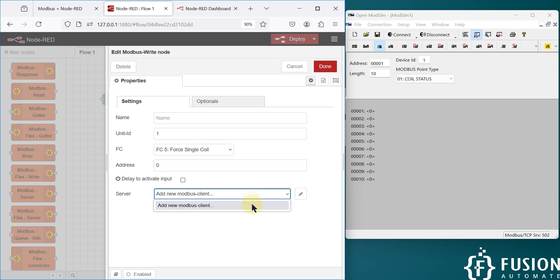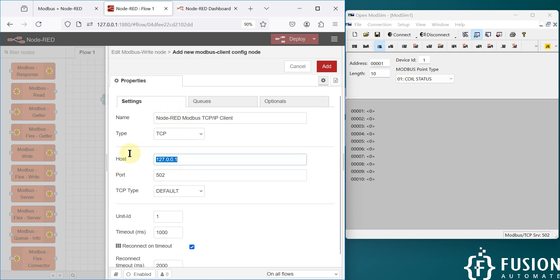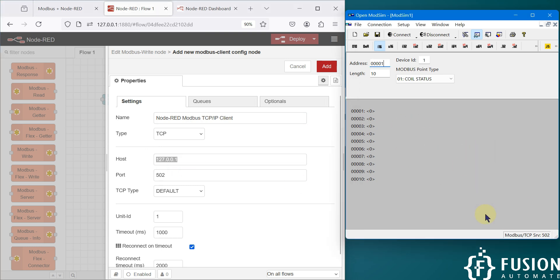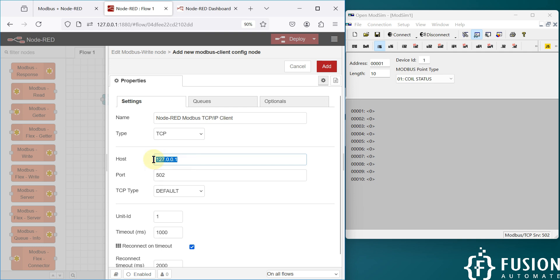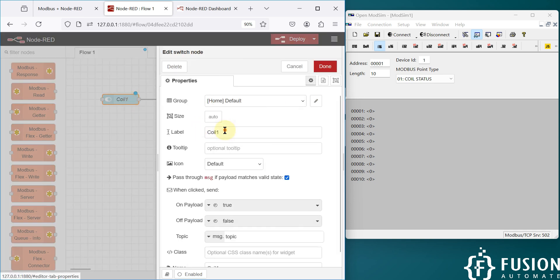Now we need to add the Modbus TCP server details. Node-RED will act as a Modbus TCP client. I'll click the pencil icon to create a new config — name it 'Node-RED Modbus TCP/IP Client'. The type is TCP, hostname is 127.0.0.1 because the simulator is running on localhost, and port number is 502. Click Add to save this configuration. We are going to write to coil zero, so I'll set the address to coil zero.